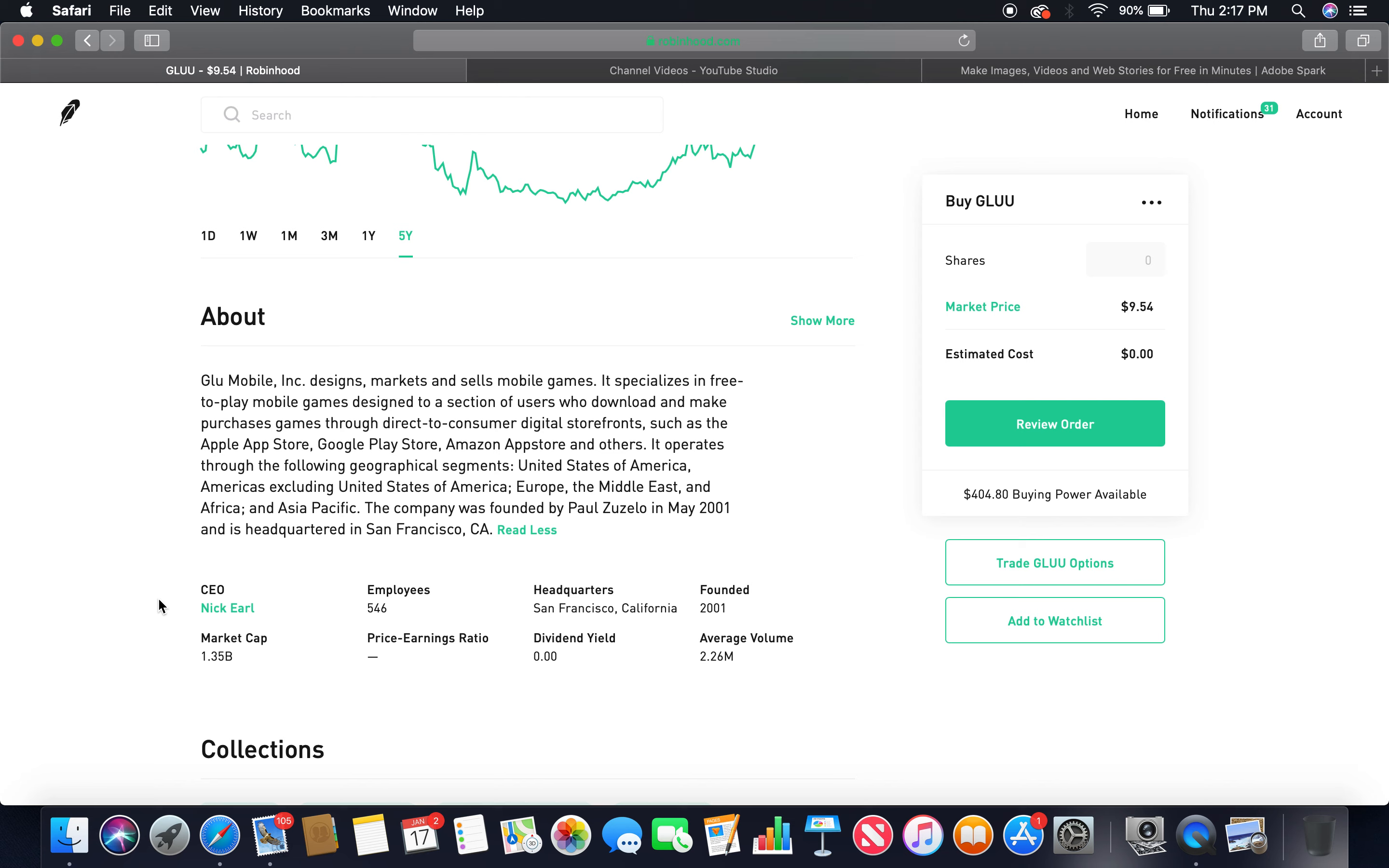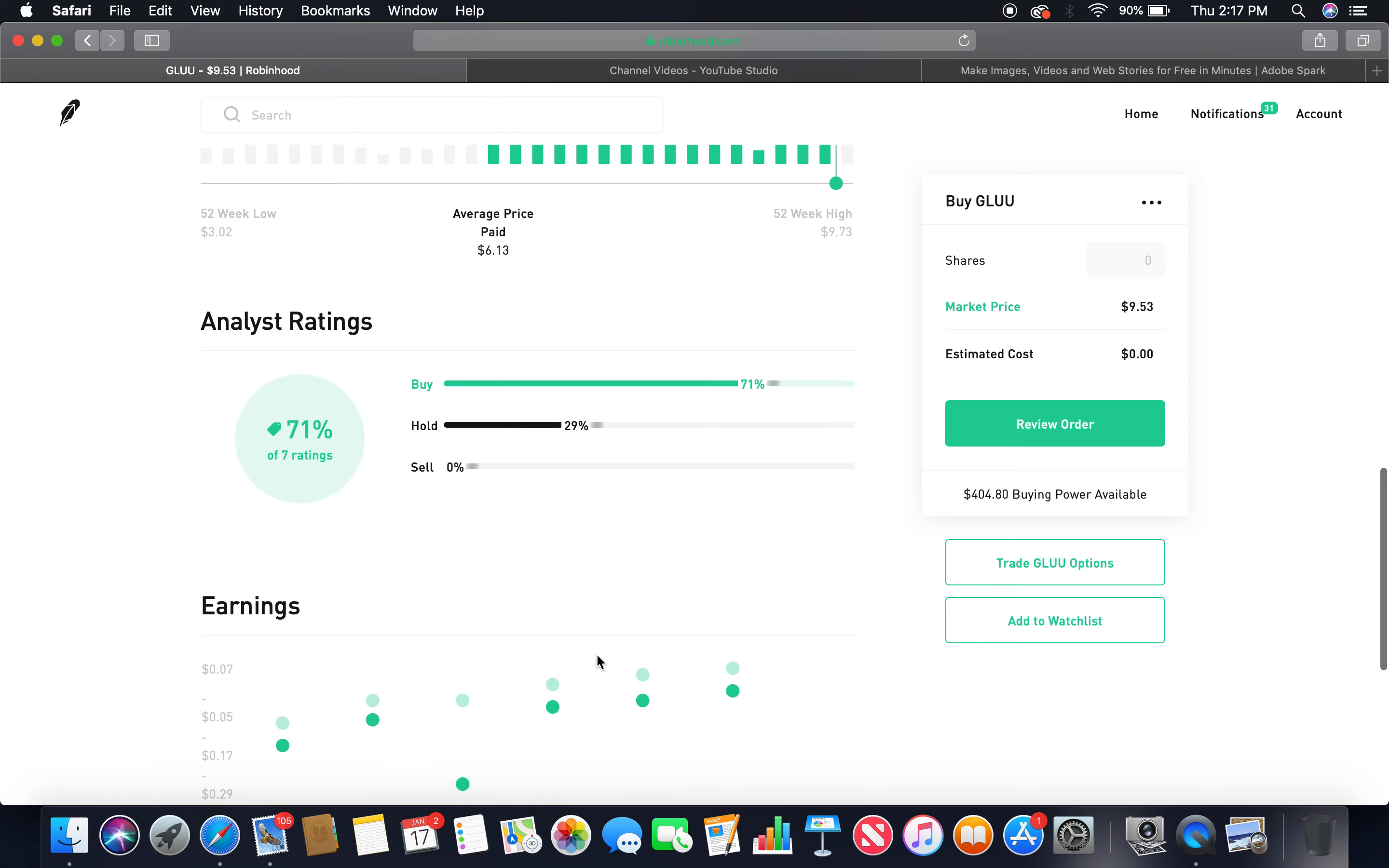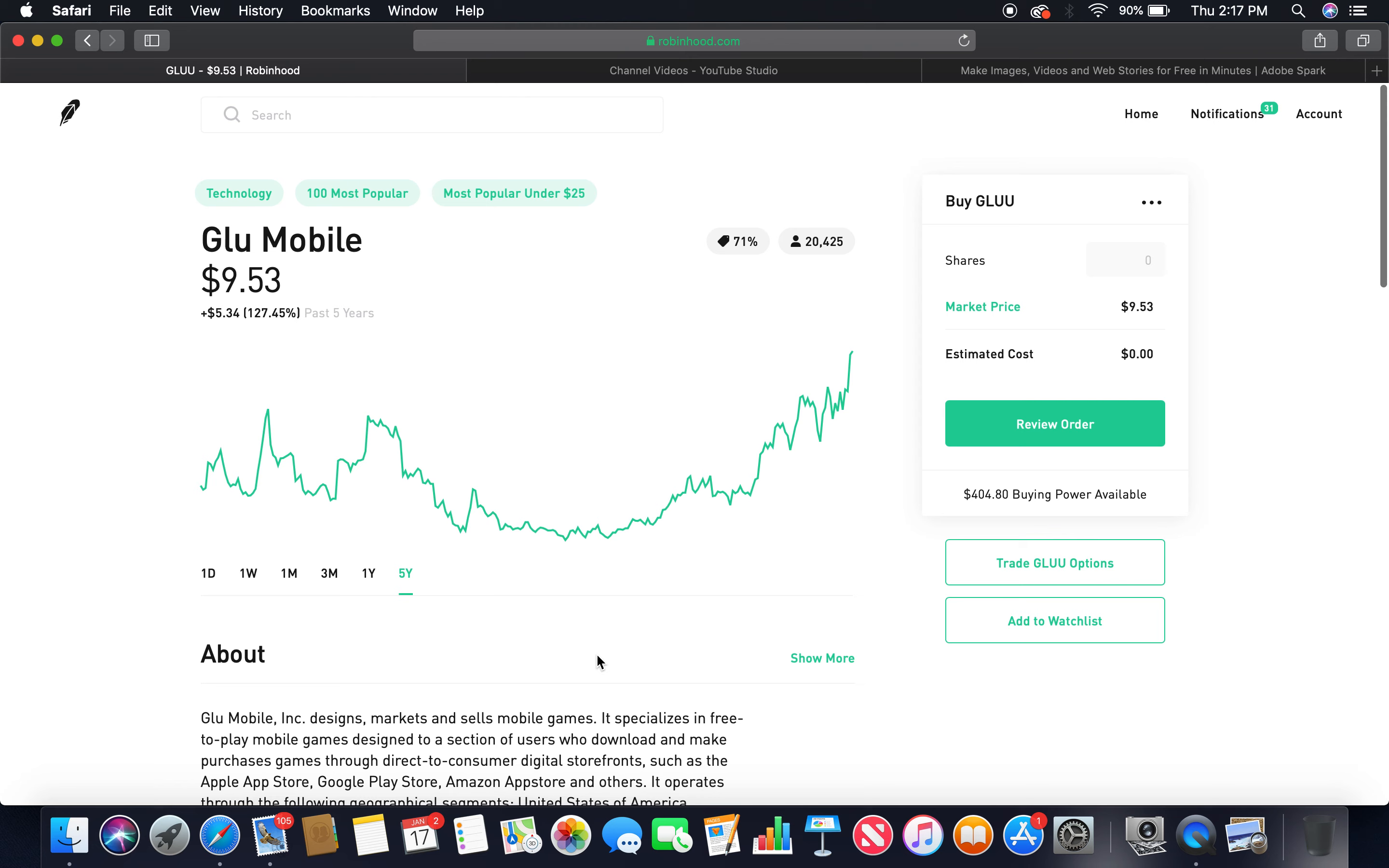Current CEO is Nick Earl. Employees, 546. Headquarters, San Francisco, California. Founded 2001. Market cap, $1.35 billion. Dividend yield zero. Buy 71%, hold 29%. Those two together, more than 75%. So there you have it, those are the five gaming companies, and the total investments for these five gaming companies comes out to $99.39.